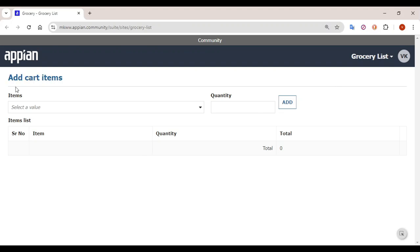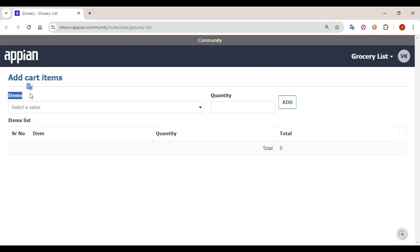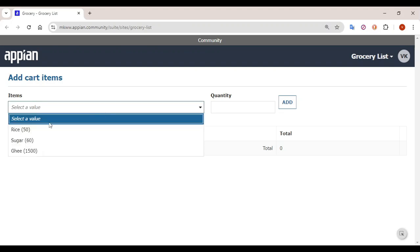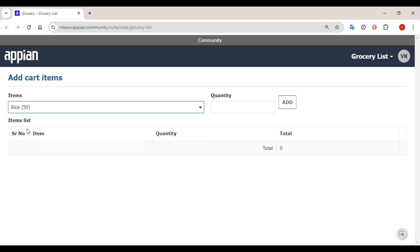Here you can see the label is 'Add Cart Items'. Here are the items, here is the quantity, this is the Add button, and this is the preview of the list of items that you have added. So let's try to select an item from the list — let's say I selected rice.